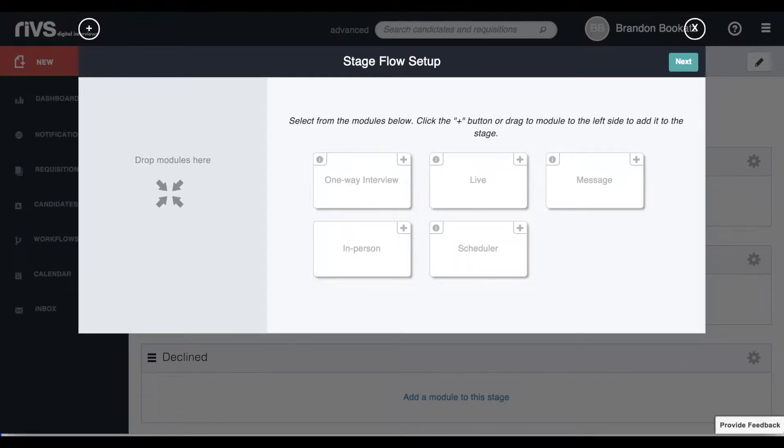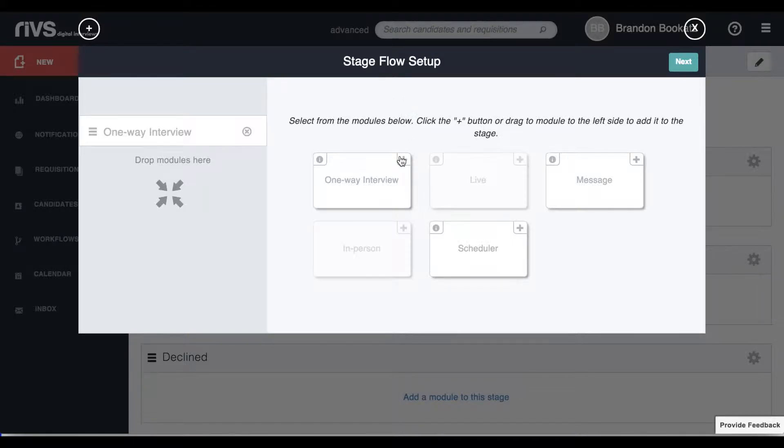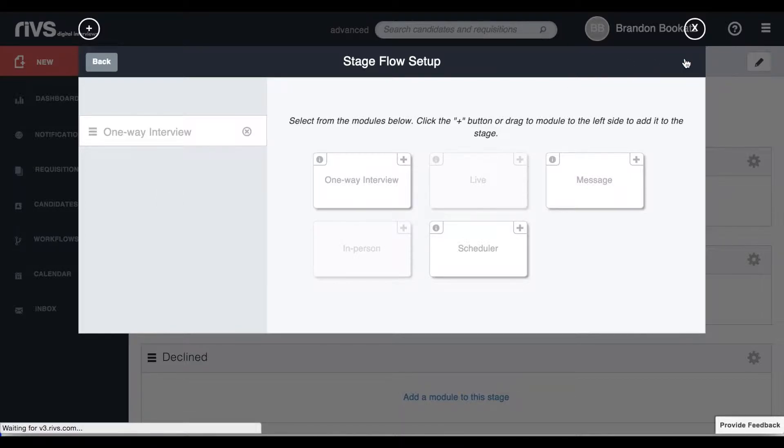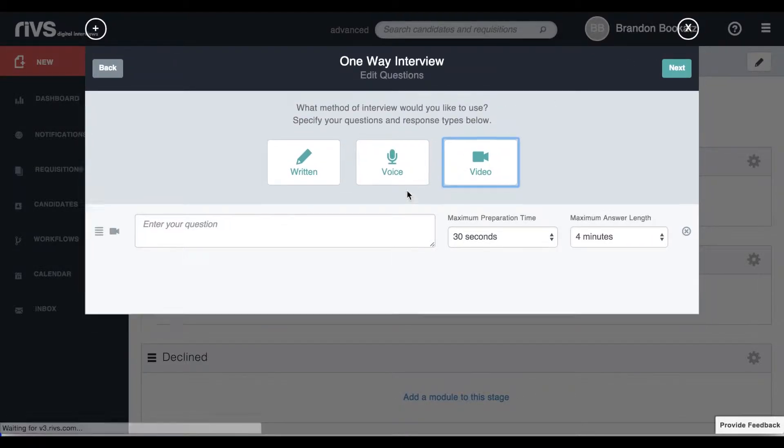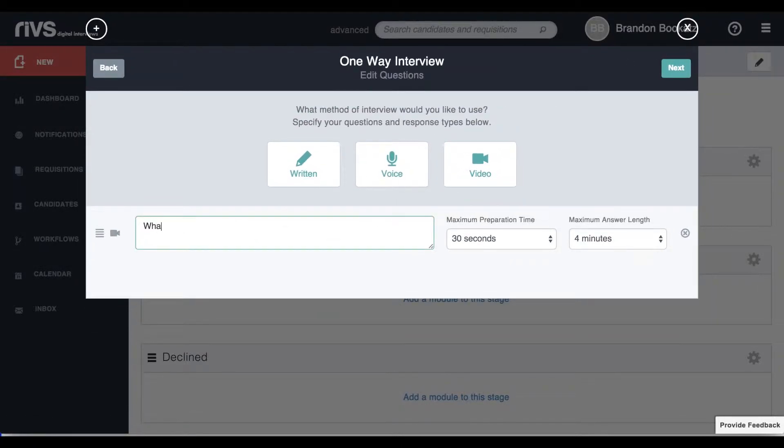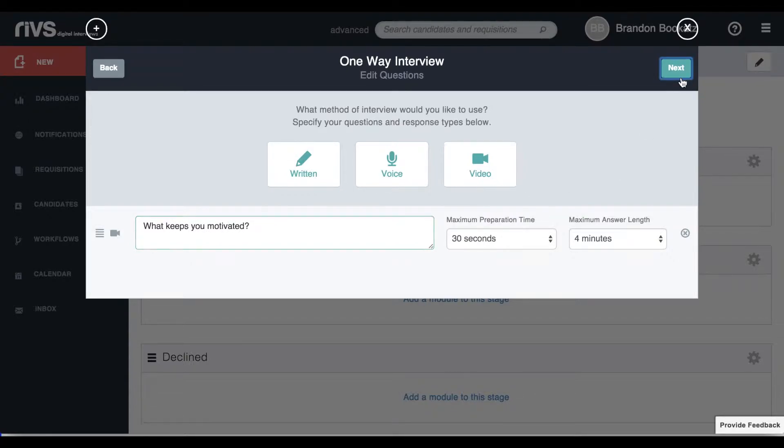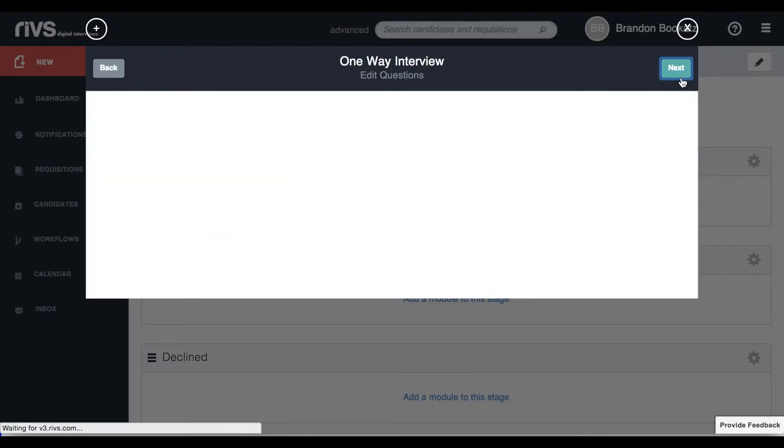When adding a new stage, you are automatically taken to the screen that allows you to set up different modules for this stage. A module is an interview or tool used in the recruiting process. When you add a module, the system will walk you through the setup for that module.